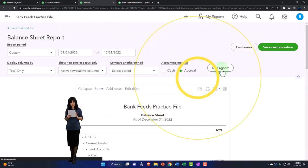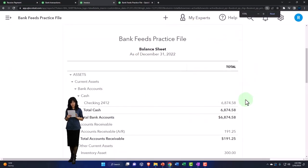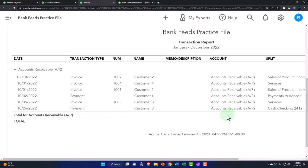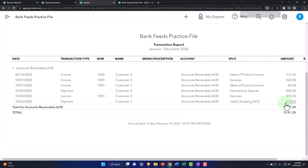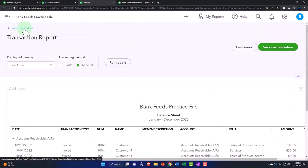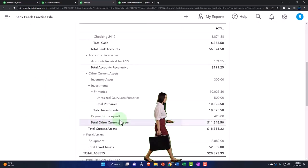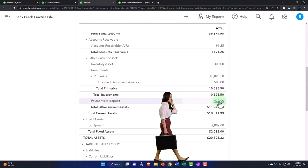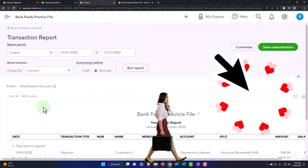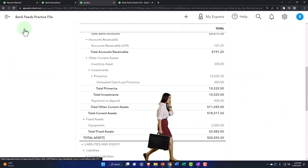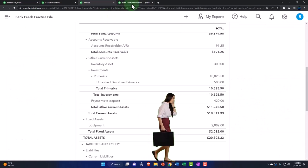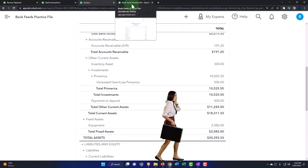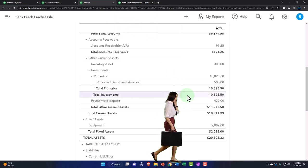So this decreases accounts receivable. If I go into accounts receivable, there's the decrease for the payment — that's good. The other side didn't go into the checking account yet; it went into the clearing account, which is the same as Undeposited Funds in the desktop view, and there's the 420 payment. Nothing happened to cash or the income statement because income was impacted when we did the invoice.